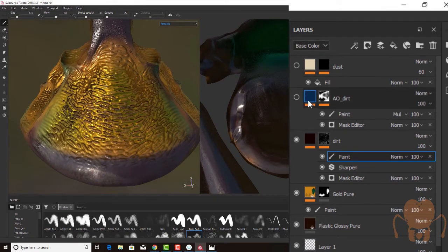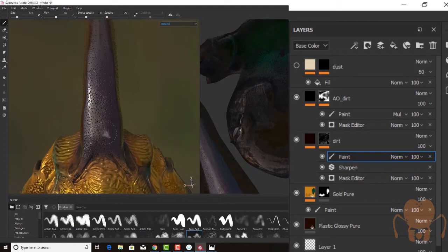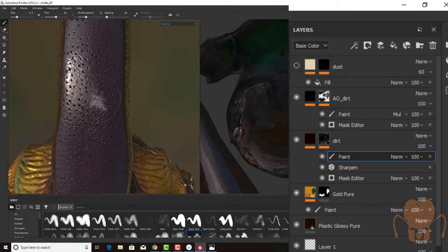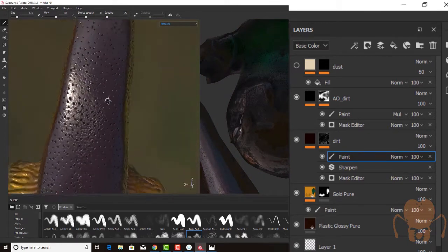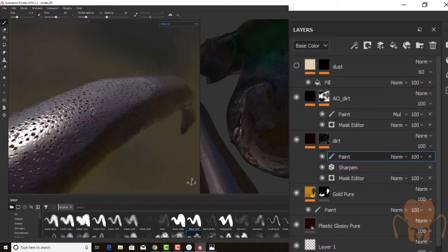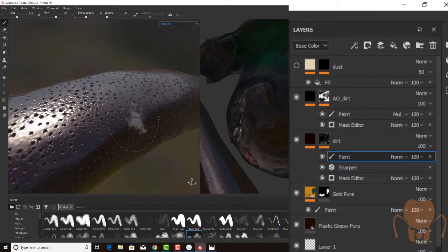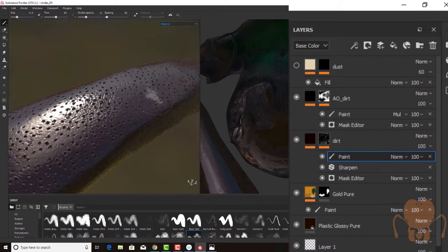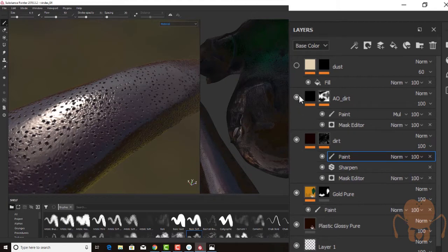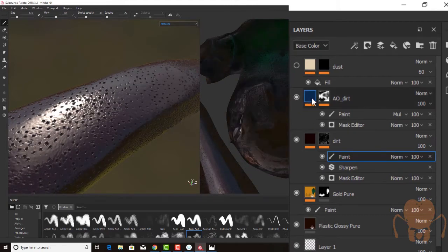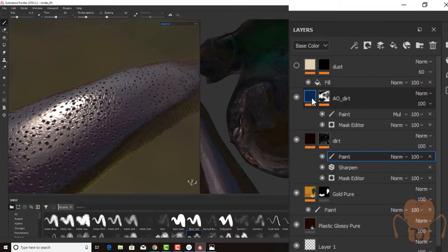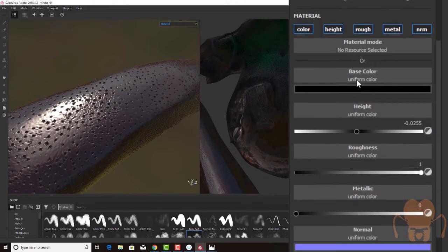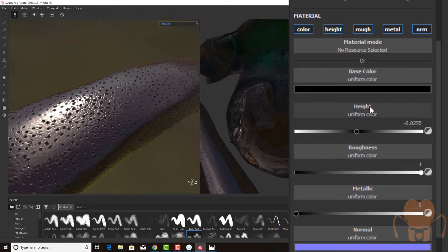So then I added this AO dirt layer. And the thinking behind this was I was mostly concerned about the dots here on the horn. I really wanted to bring out that detail, those little dots that I worked so hard to sculpt and bake into the map. So I added another layer, dark color, same as before. Bring this up, you can see it's pretty much very similar to the other layer.